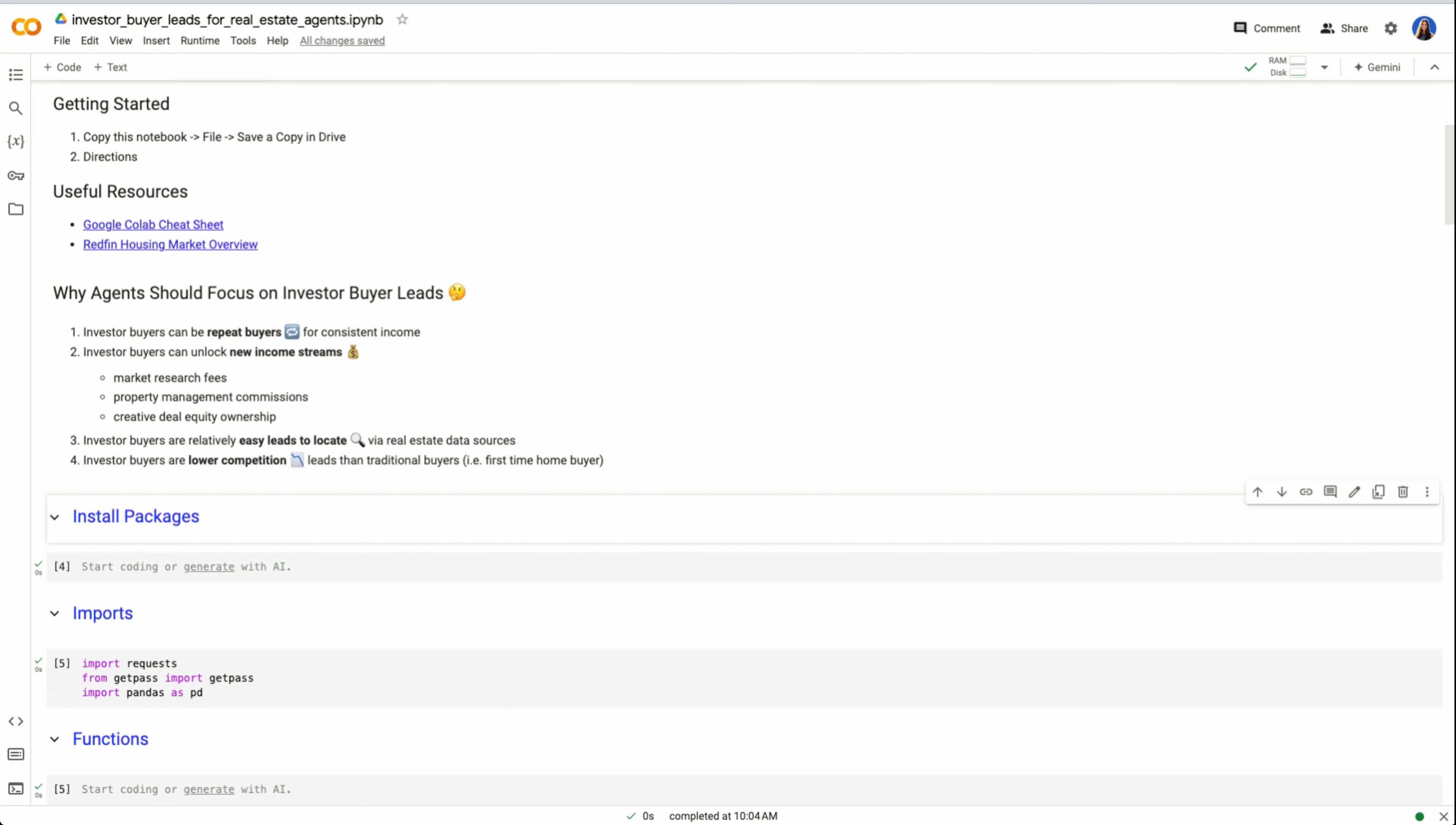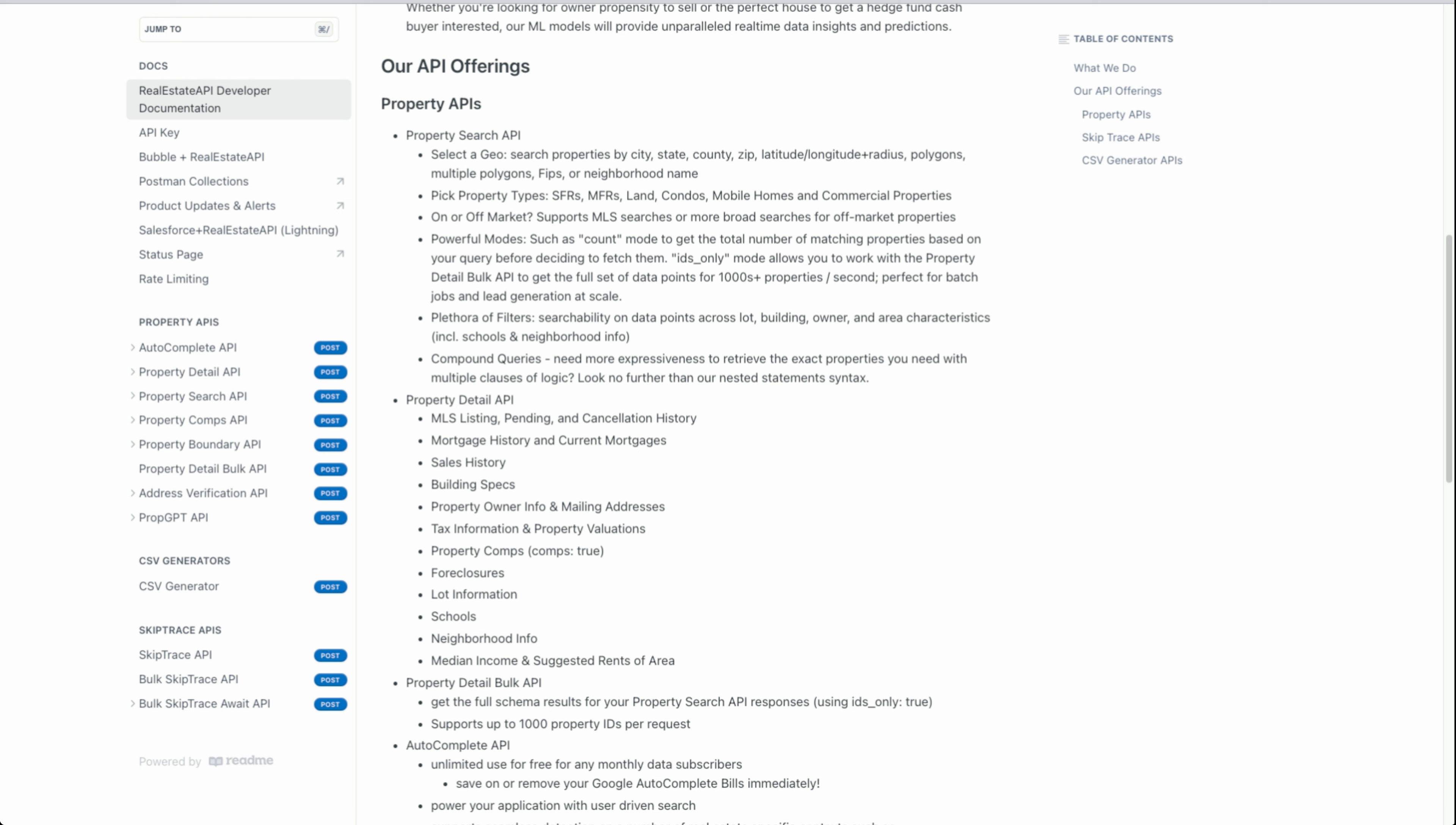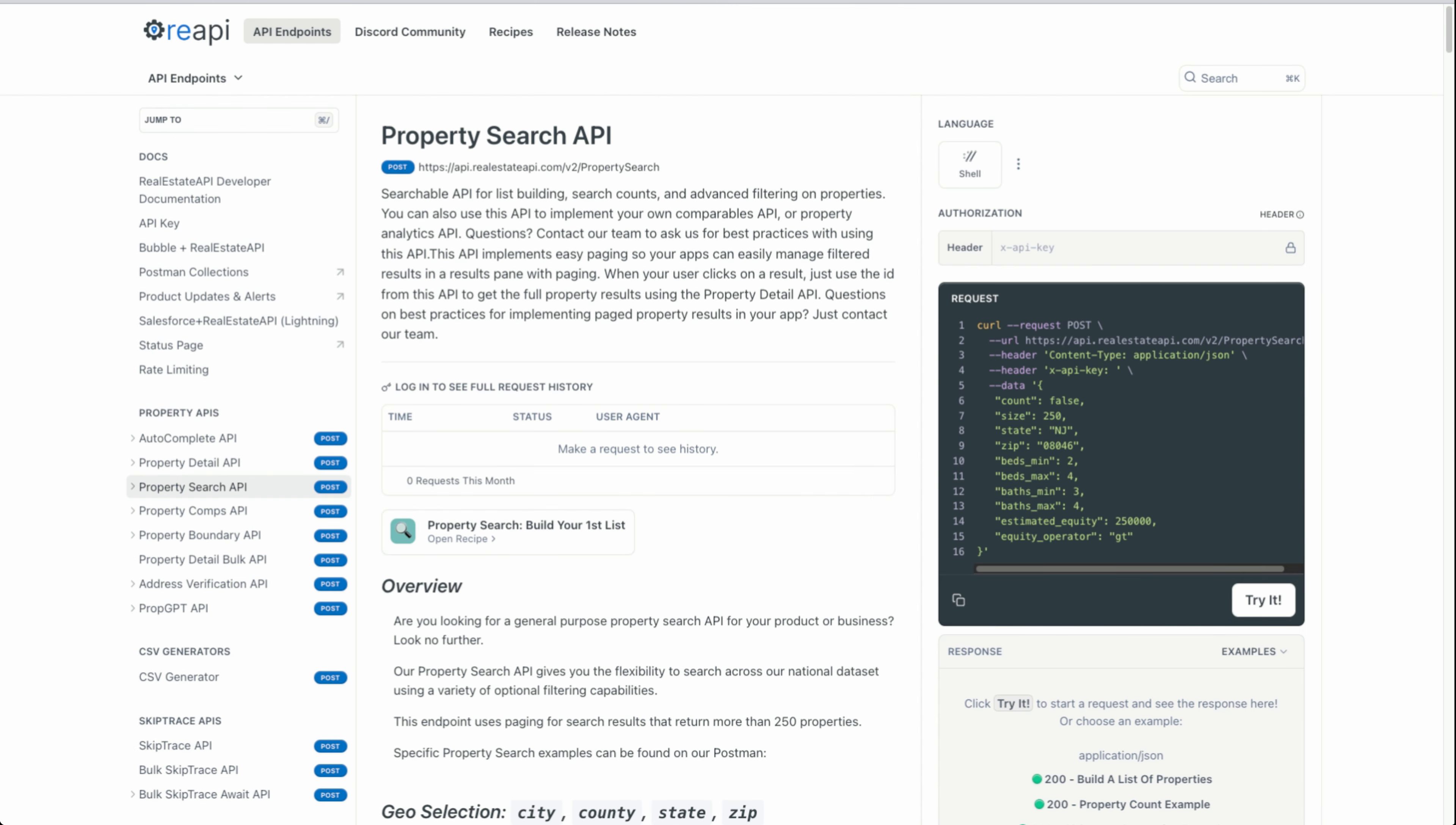How do we find these leads? There are several real estate APIs, including Real Estate API, that provides information on property owners. Real Estate API has different endpoints like getting details on a property, property search, comparables, using PropGPT, skip tracing, and more. Whether you are a programmer or not, that is besides the point. I will be able to provide you this list for free once you get to the end of this video, but I just want to show you where the data is coming from.